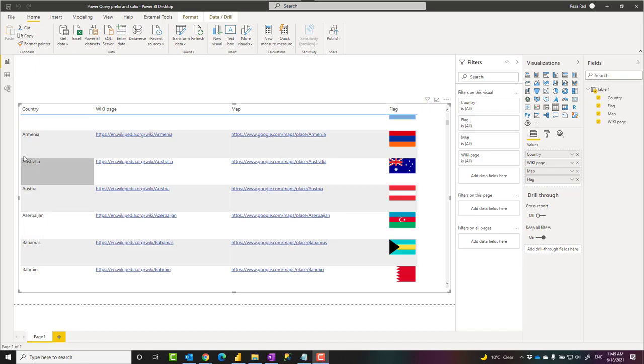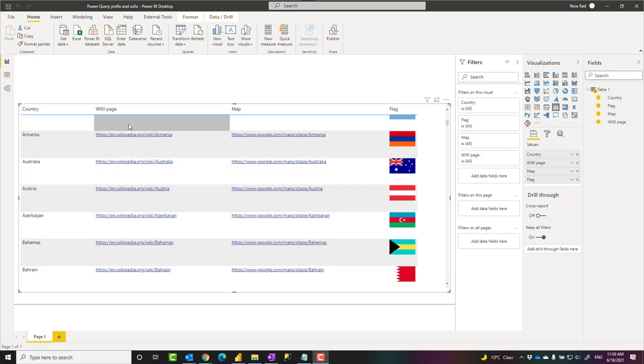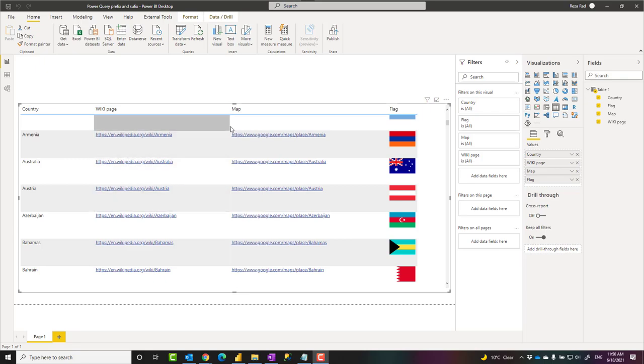I'll use it to create links to Wikipedia pages, map pages, and flag images in Power BI. Let's see how it works.